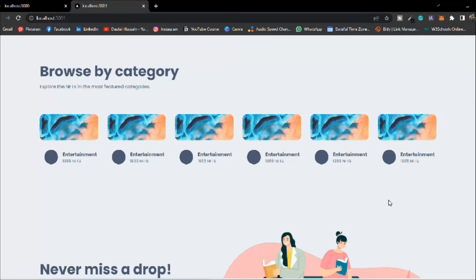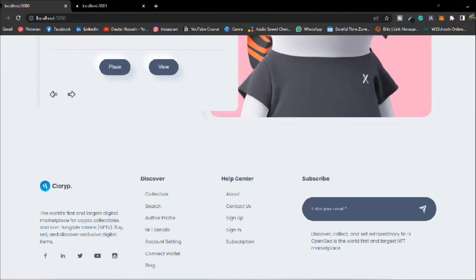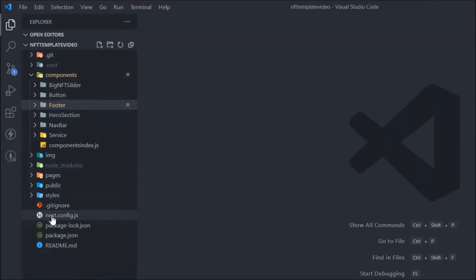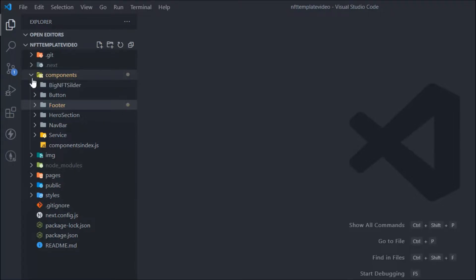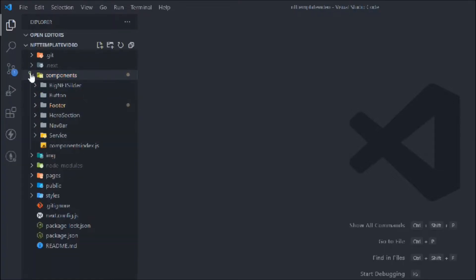Let's come back to our code editor. Here I have already opened the project and you can find all the folders and files we have worked on so far. In this video we're going to create the email subscription form. If you're watching this video without having watched the previous ones, make sure you watch those because we built all the other components there. In this video we're going to focus only on the subscription form.